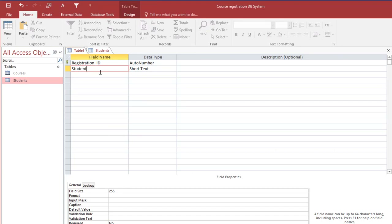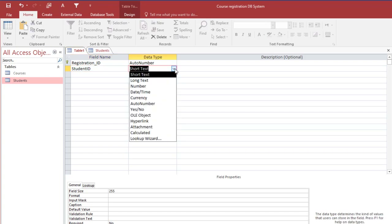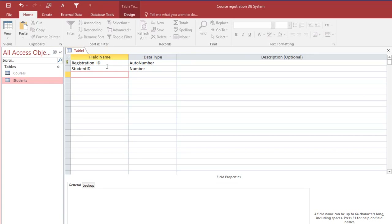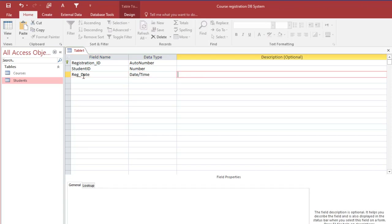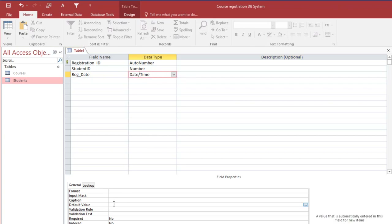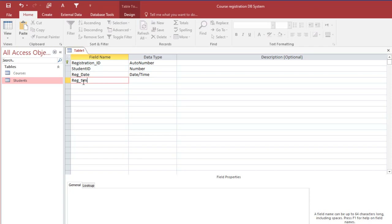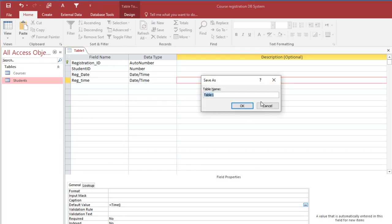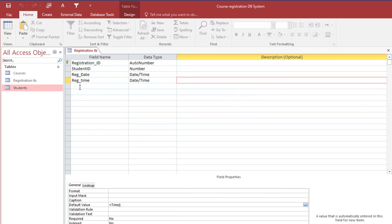We also add Registration Date with data type Date/Time, setting the default value to the Date() function so it automatically uses the system date. Then we add Registration Time, also Date/Time, with a default value of Time() to capture the system time. We save the table before continuing.